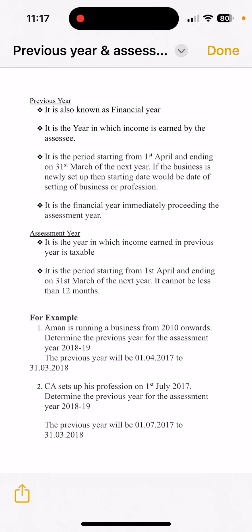Assessment Year is the year in which income earned in the Previous Year becomes taxable. The period of Assessment Year is also 1st April to 31st March of the next year, and it can never be less than 12 months. However, Previous Year can be shorter if a new business was set up mid-year.